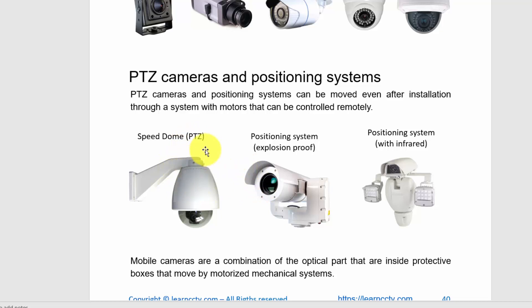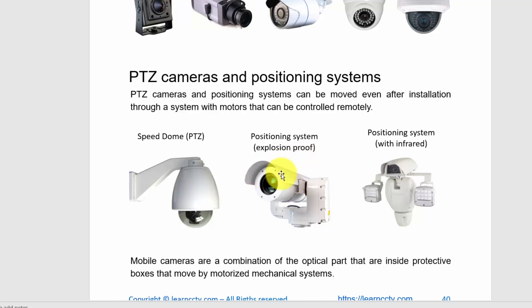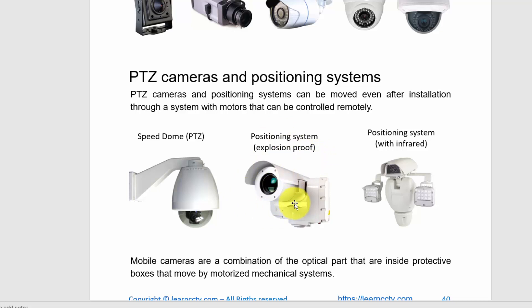Here you can see a PTZ camera that moves horizontally and vertically. The horizontal movement is called pan and the vertical is called tilt. The camera also has an internal lens that can zoom in and zoom out. You also have a positional system where the camera sits inside like a robot. In this case, it's explosion-proof, so if you install it in an environment with dangerous gases, the system is protected against explosion — pretty high-end stuff.